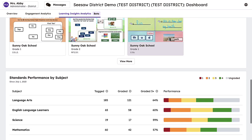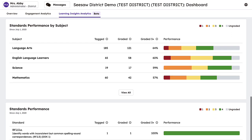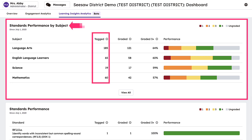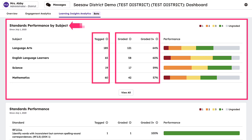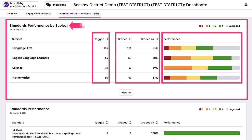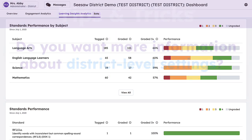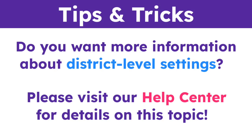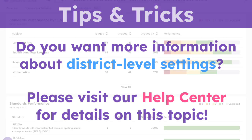Gain further insights into standards-based data by drilling into the Standards Performance by Subjects section. Here you can view how many activities are tagged and graded by content area, as well as overall performance with the color-coded bar that coincides with your district's grading settings. For more information about district-level settings, please visit our Help Center.